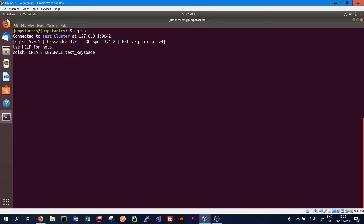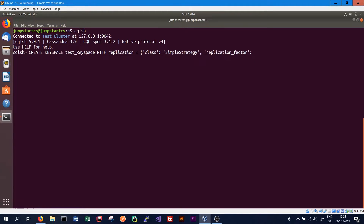We need to specify some settings related to the replication of the key space. For instance, if we wanted our data replicated across three nodes, we would set a replication factor of three. We type WITH REPLICATION and use tab to autocomplete, then specify the replication class. We have two options: simple strategy and network topology strategy. In our case, we'll use simple strategy as we're only running a one-node cluster, and we'll set the replication factor to one.